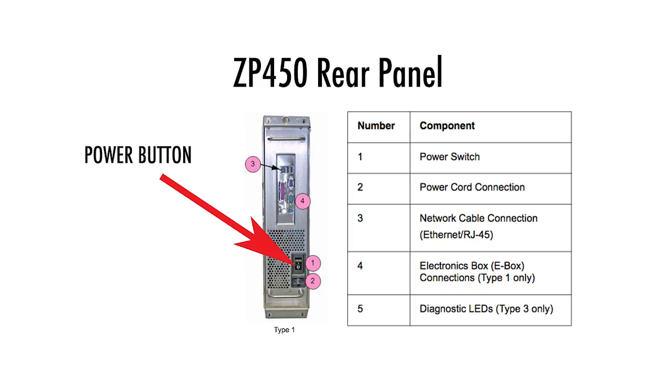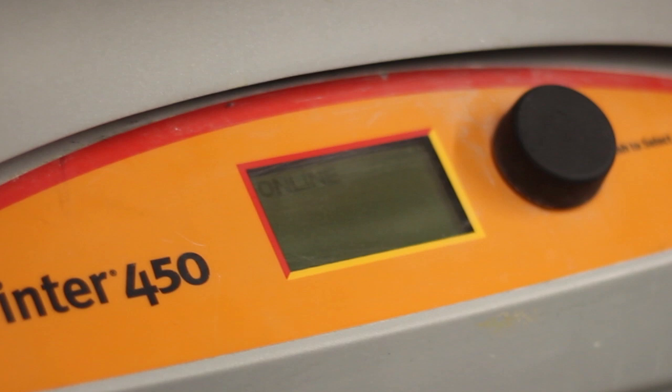To turn on the 3D printer, you must throw the power switch in the lower left hand rear corner of the machine. This might require moving the machine out a bit from the wall. It'll take a few minutes for the machine to boot up. And when it's ready, you'll see the online display on the menu system on the front of the machine.